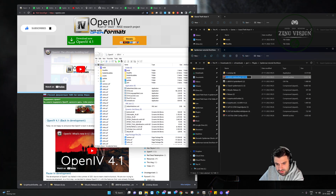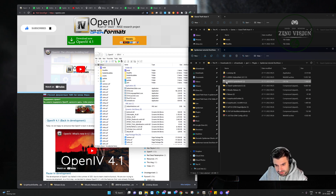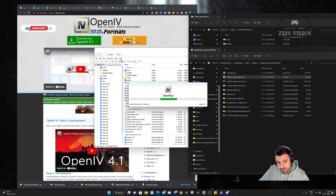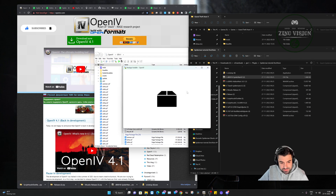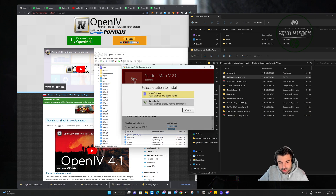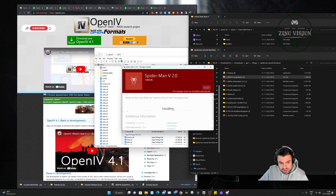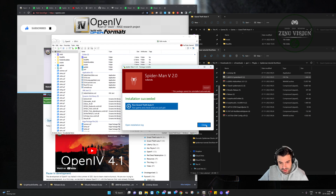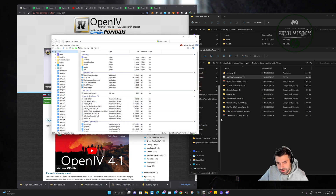I see I have numbered these two wrong — this is actually number three and this is number two. We're going to double-click on the Spider-Man OIV file and it'll open in OpenIV — it's a clean and fast install. We're going to hit Install, install to the mods folder, and confirm the installation.